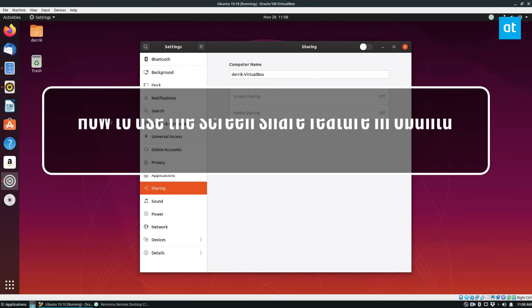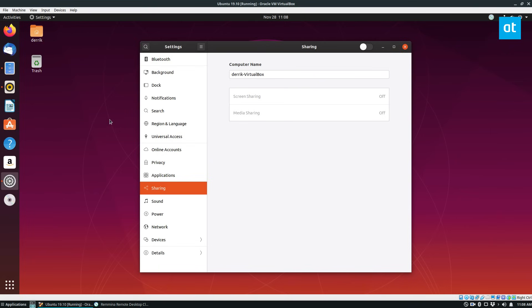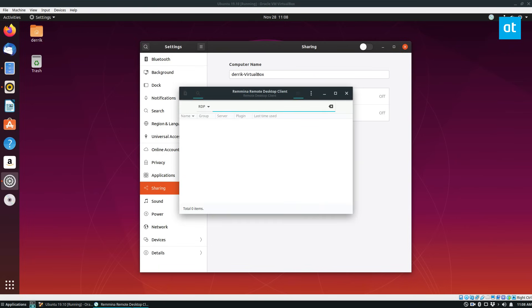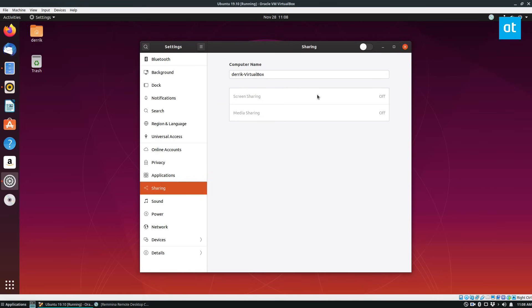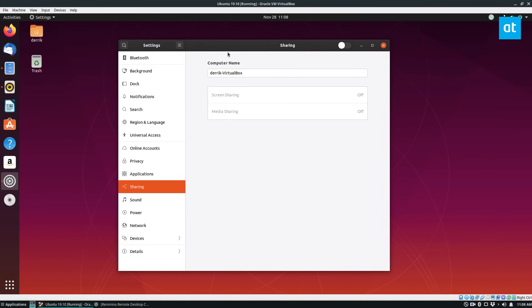I have an Ubuntu virtual machine open which we will be using to access with the remote desktop client over VNC because the screen sharing is done through the VNC protocol. So let's go to the VM and we can set up sharing.